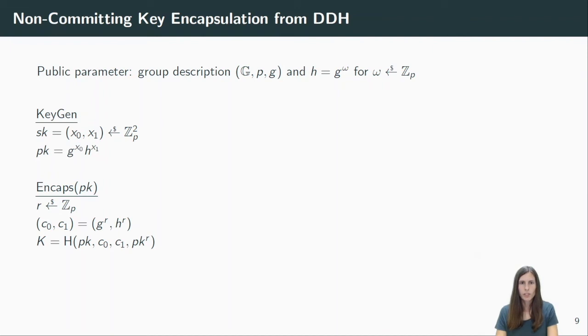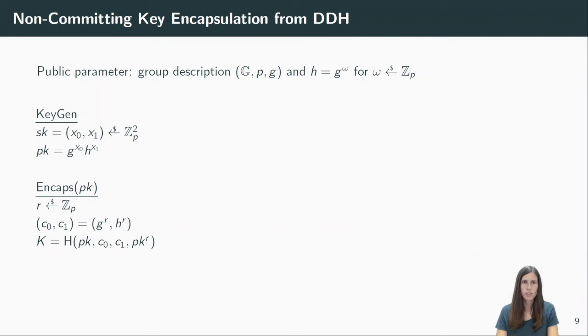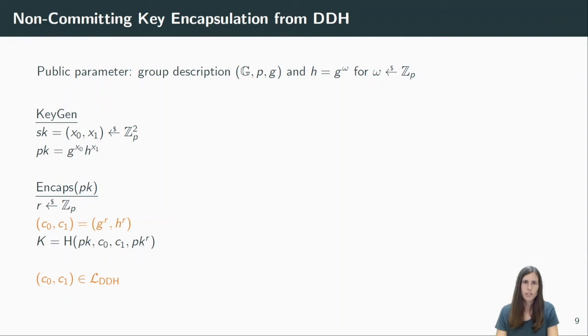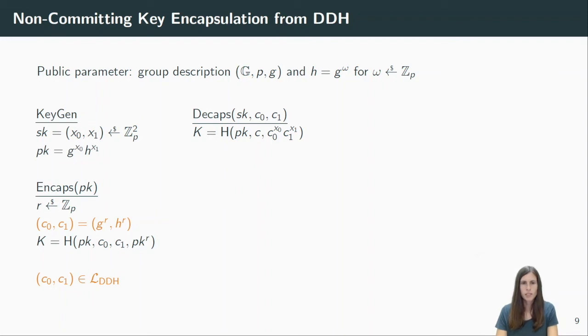The encapsulation algorithm takes as input a public key. It chooses a random exponent r and the ciphertext consists of two elements, where c0 is g to the r and c1 is h to the r. The key is derived using an additional hash function, which inputs the public values, like the public key and the ciphertext to bind them to the key, and the actual secret value, which is the public key to the power of r. Note that the ciphertext is now a DDH tuple, or in other words, it's an element in the DDH language. We call r the witness and knowing the witness, the sender can compute the key. Decapsulation does not need to know the witness, but it uses the secret key to derive the same key, by simply taking the first ciphertext element to the power of X0 multiplied by the second ciphertext element to the power of X1.